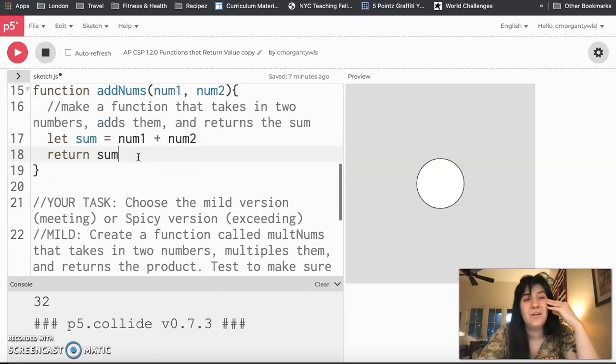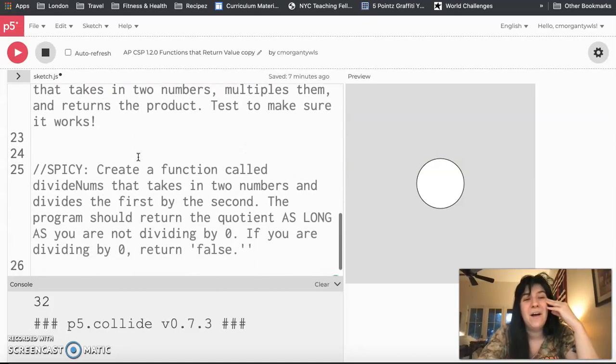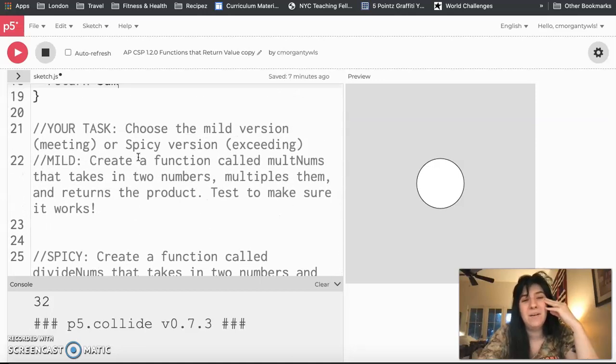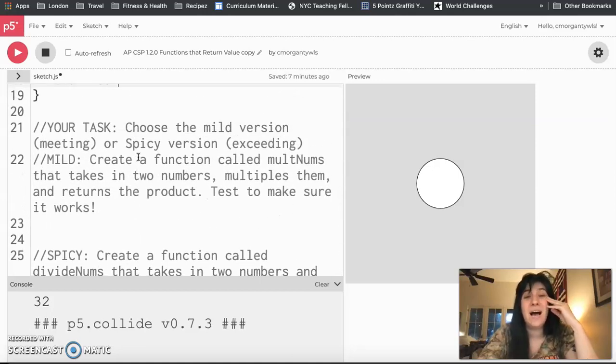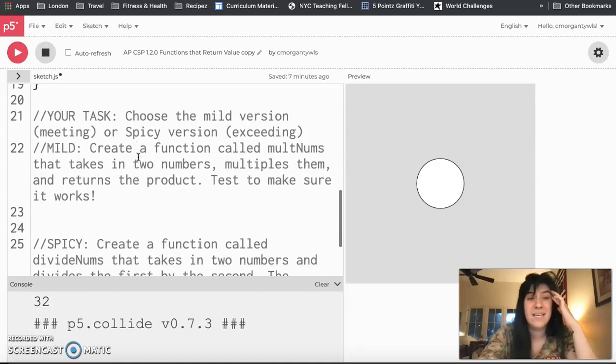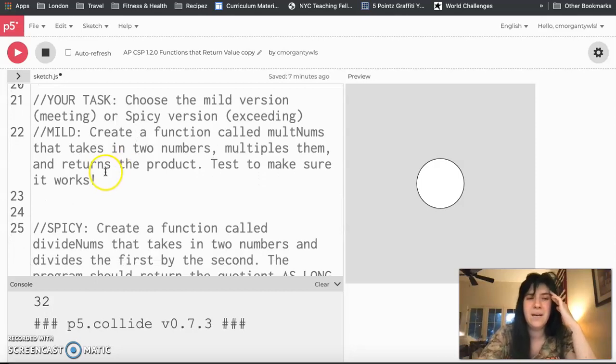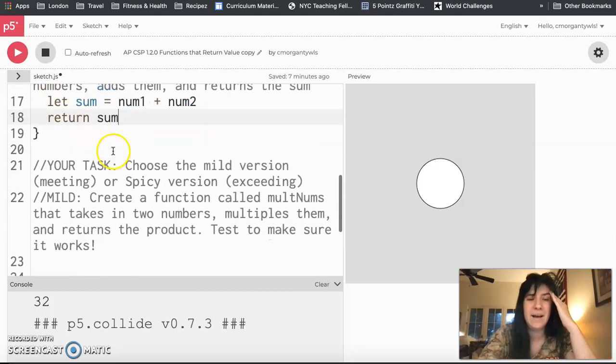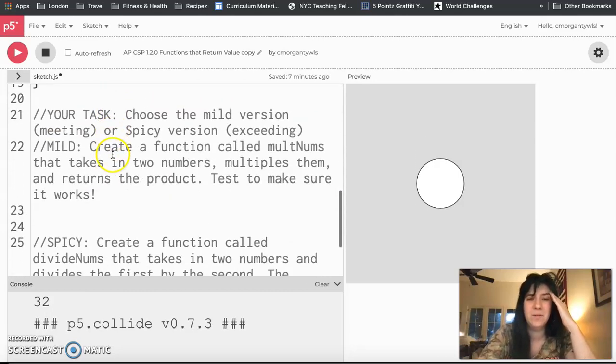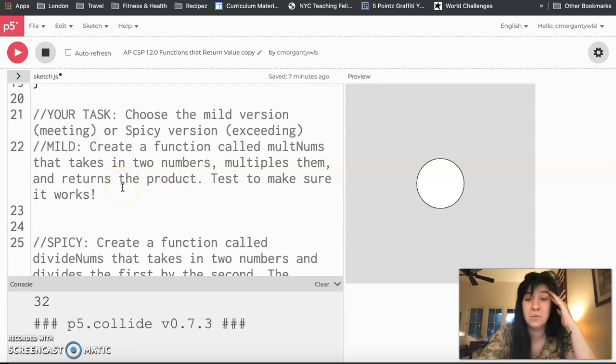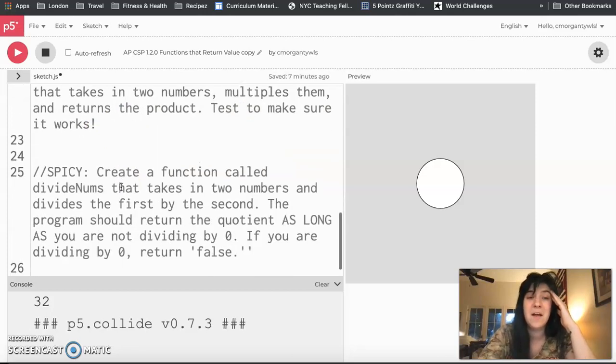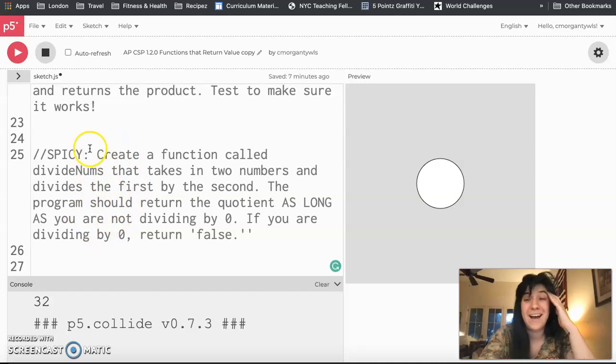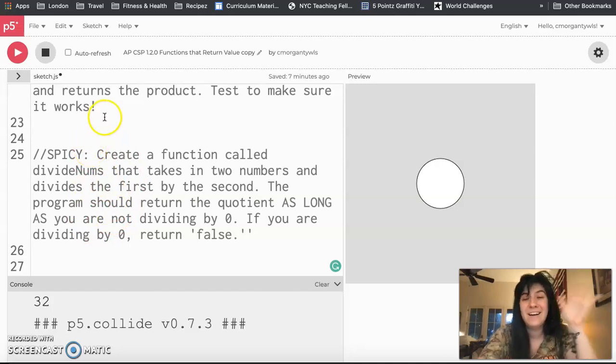So here's what y'all are going to be doing now. For your assignment, you guys get to decide if you would like to go for a meeting or an exceeding. For a meeting, you're going to do the same thing we just did with addNums, but with making something called multNums, which will multiply two numbers together. And the spicy version is making something that will divide two numbers. Good luck guys! Bye!